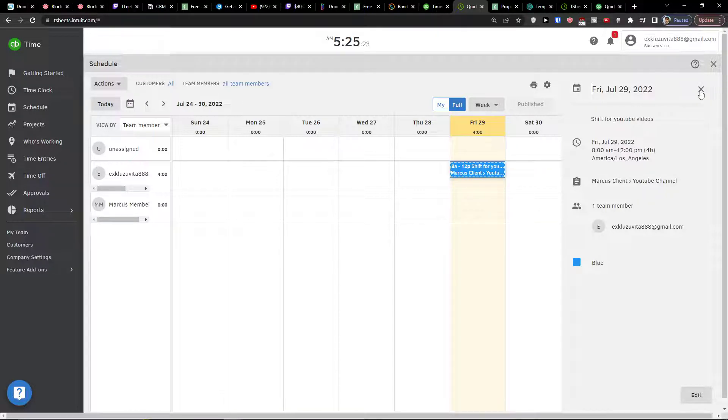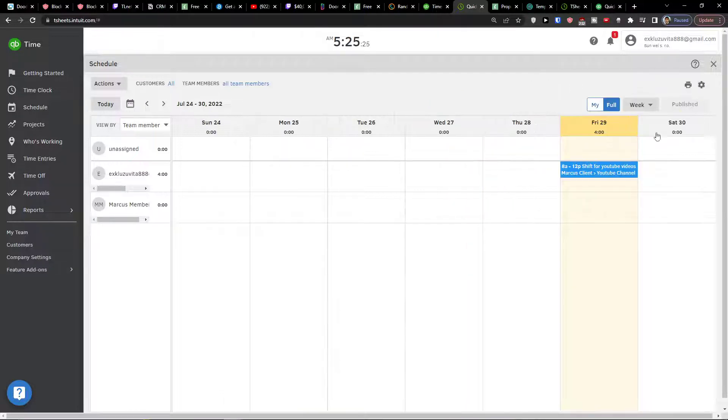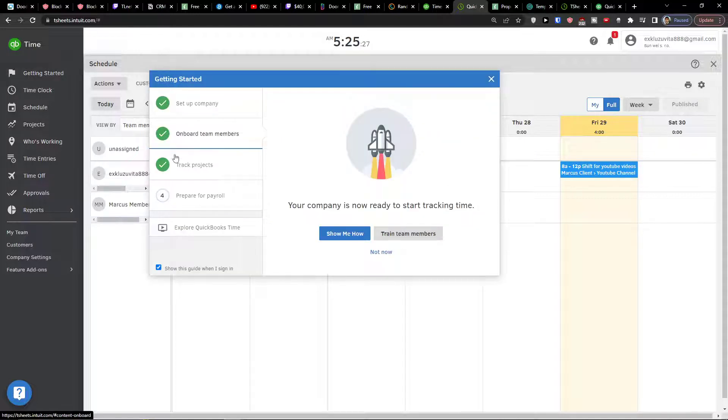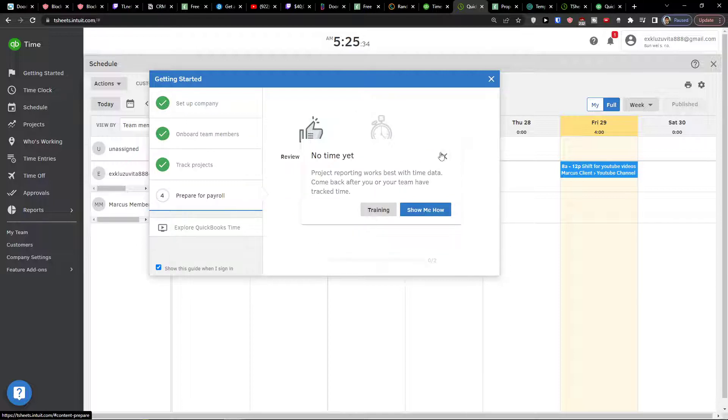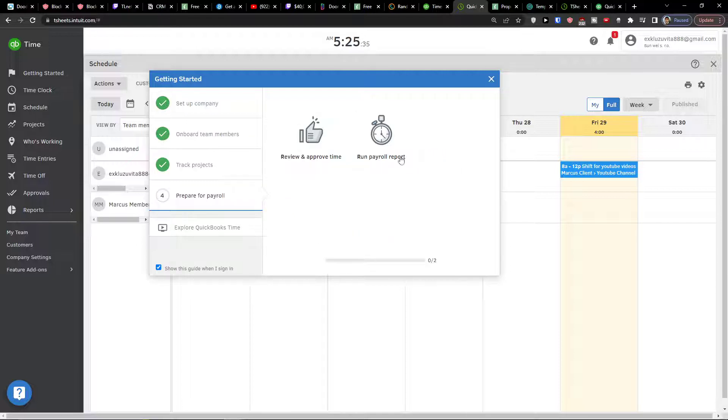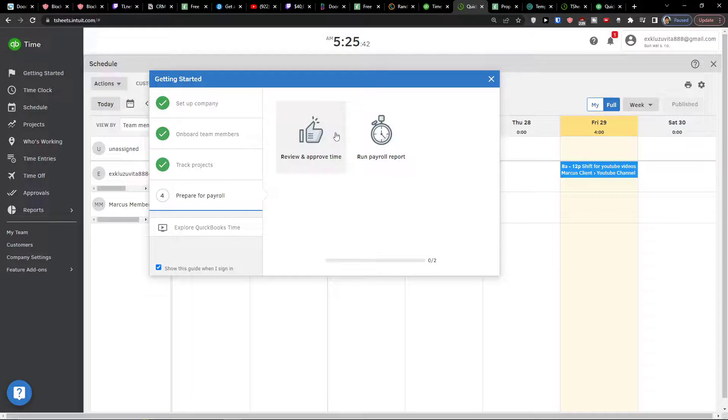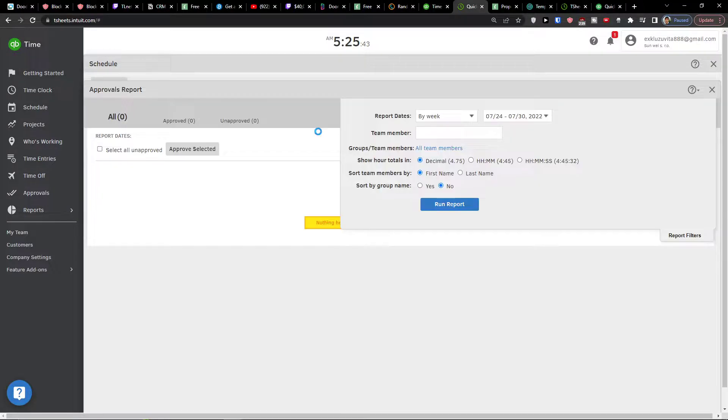So this is pretty much it, how we can do it. It's pretty simple, pretty easy. Now when you go back to the getting started, we have three things already finished. And what's next? The next thing is prepare for payroll. We are not going to overdo it, but I'm going to show you the basics of it, how it works. So you see the review and approve time and click on it.